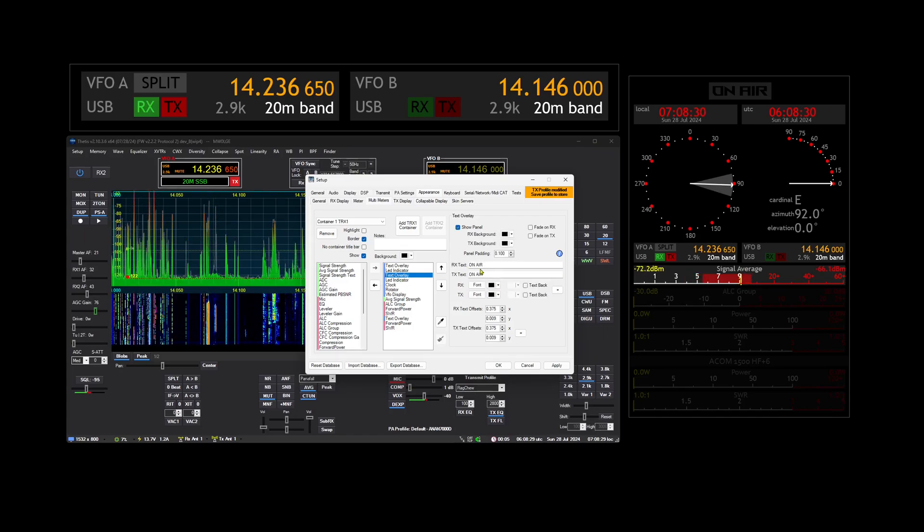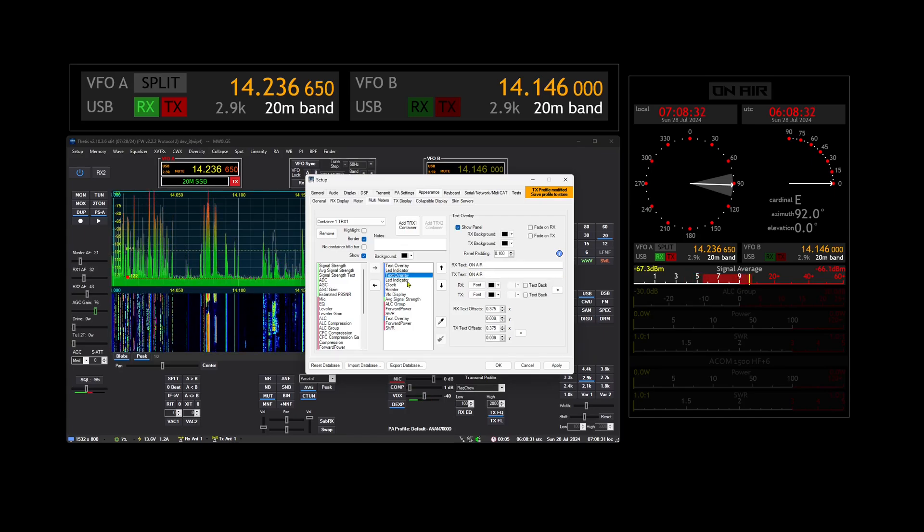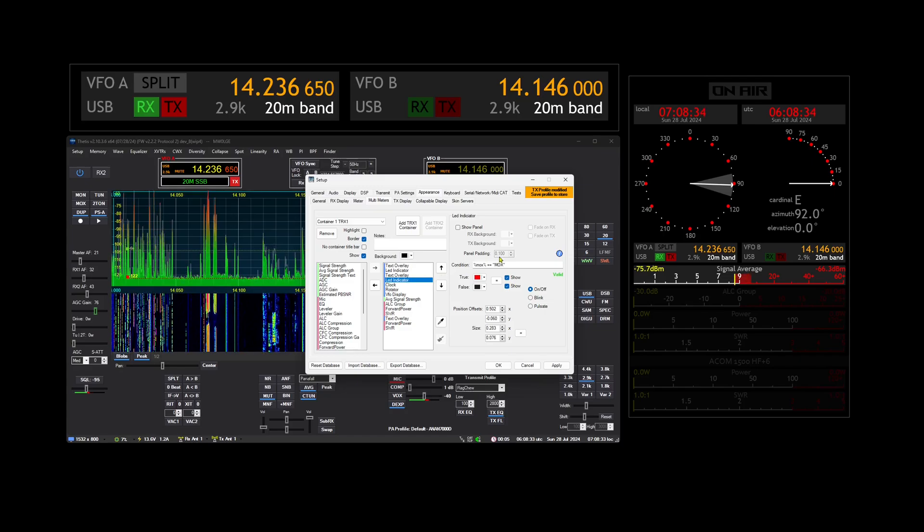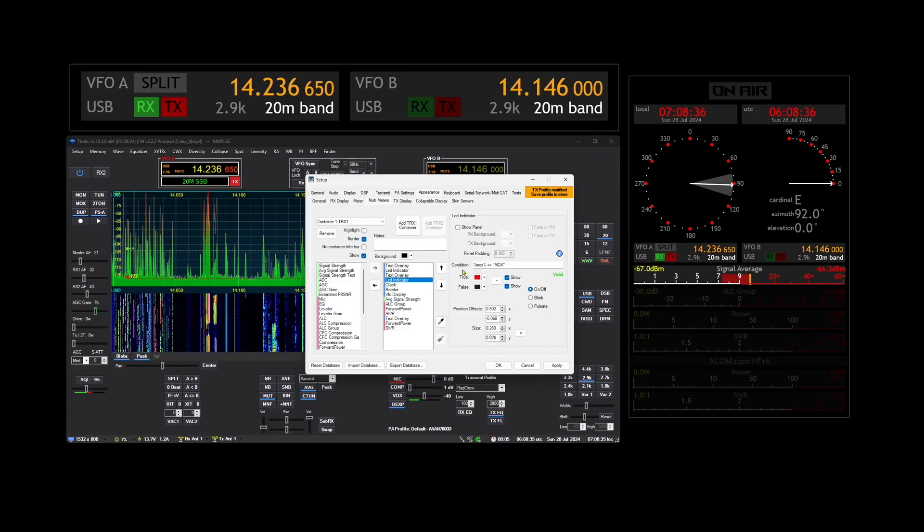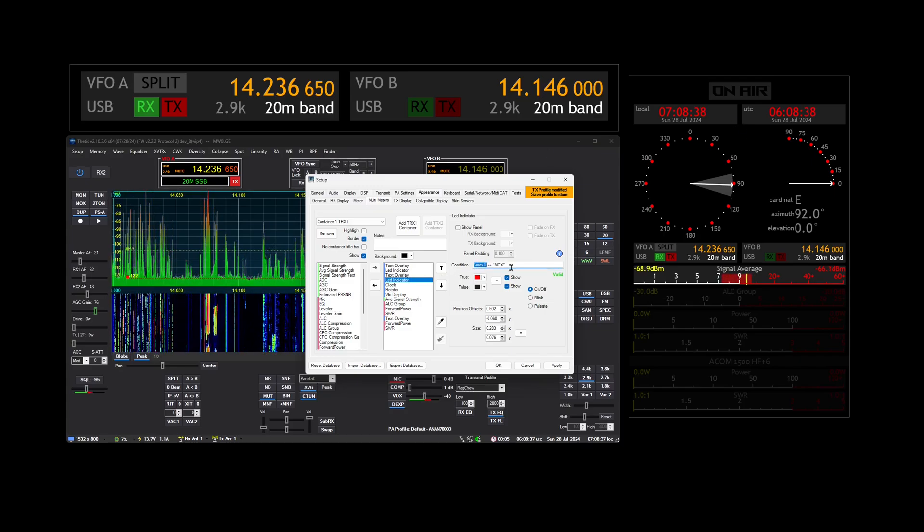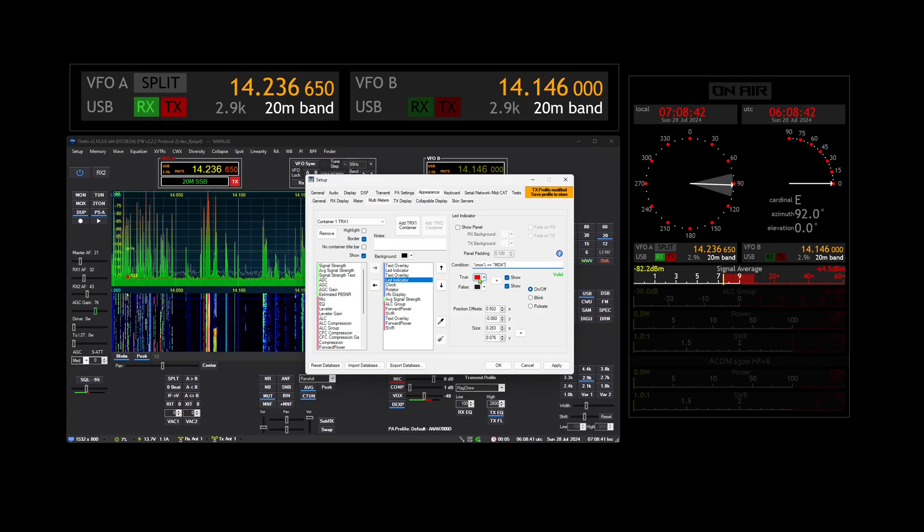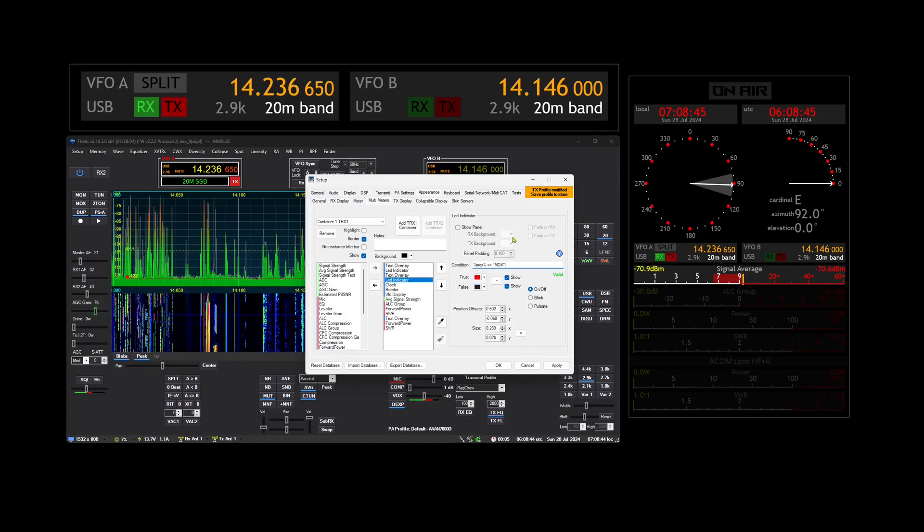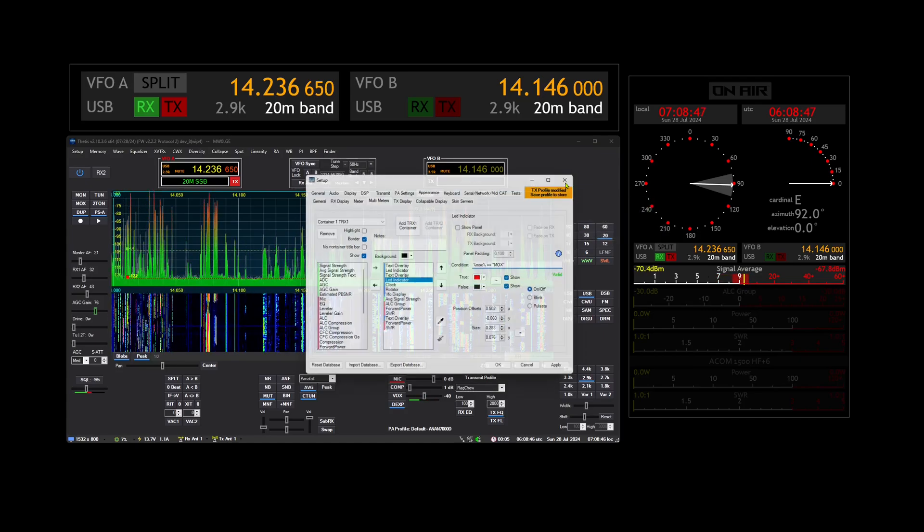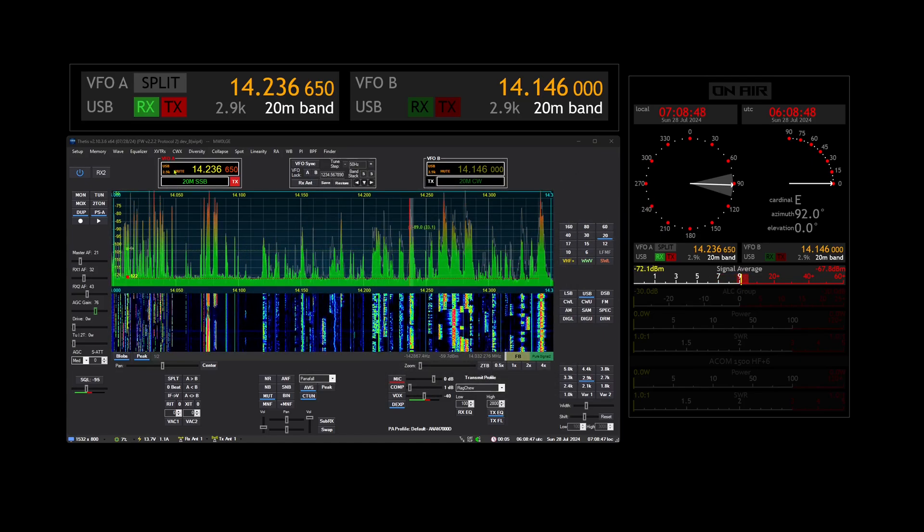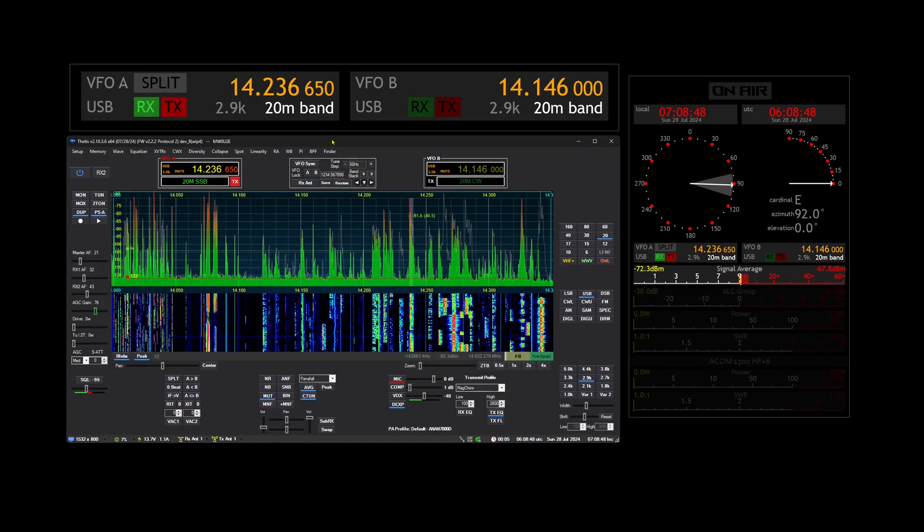Text overlay on here, and then a LED indicator underneath it, with this variable %mox% equals mox. If it's true it'll turn red and false it'll turn black or grey, so that's how that one works.